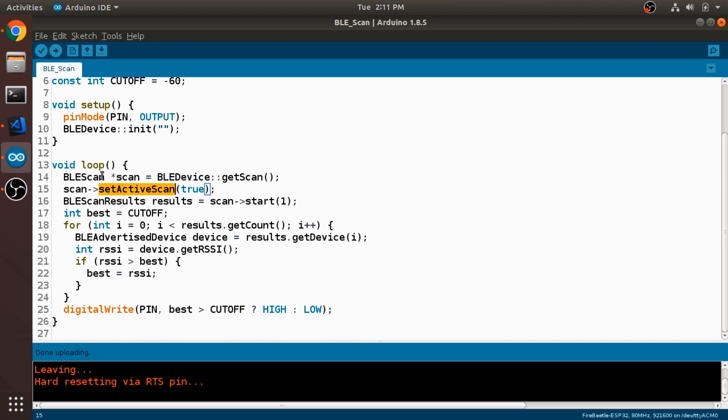And then I'm calling this setActiveScan method and passing in the parameter true. And what this is going to do is it's going to set this scan to be in an active mode instead of a passive mode, which is a little bit more accurate and a little bit faster. If you use passive mode, which is the default, it uses a lot less power. But I'm more concerned about accuracy here than power.